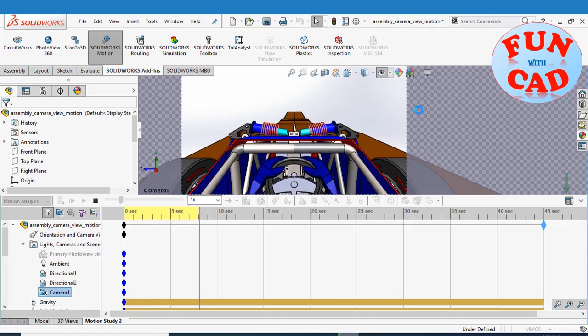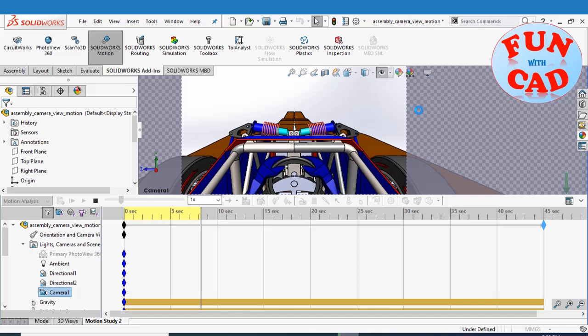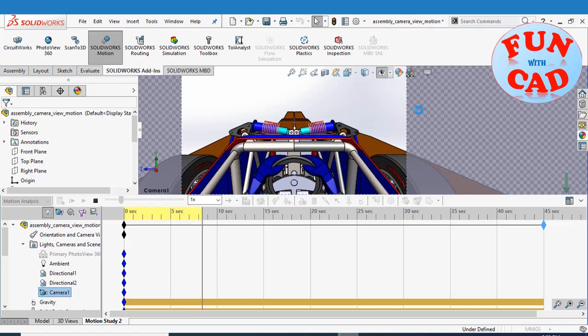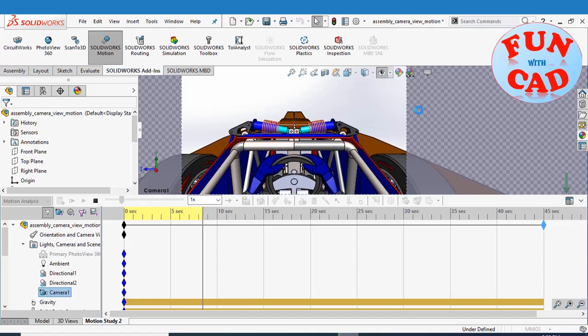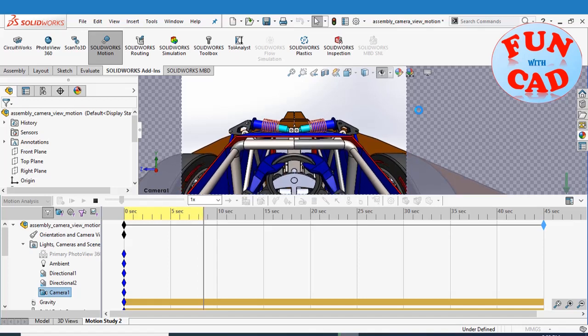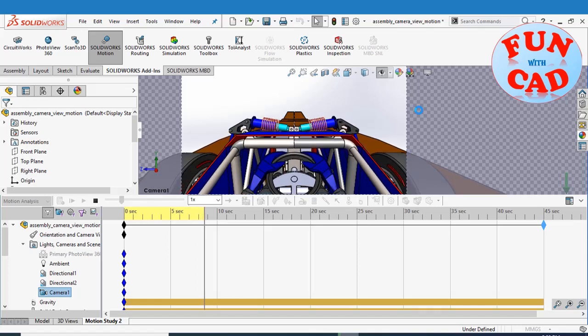We will skip this part. I have saved the motion after calculation. Let's view it.